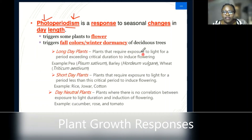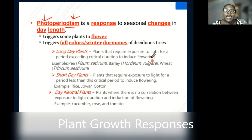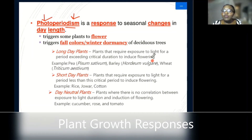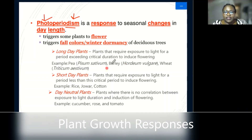Some of the three plant types we have: first, long-day plants require exposure to light for a period exceeding the critical duration to induce flowering — they need more light. For example, currently in Kenya, daylight occurs for maybe 12 hours. These plants need more than 12, maybe 15 or 16 hours. Examples include wheat, pea plants, and barley.